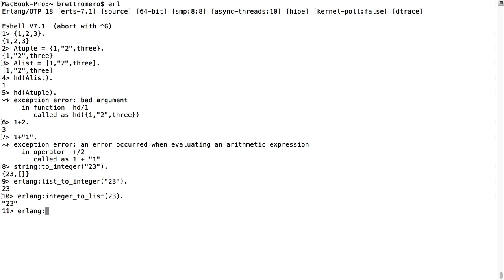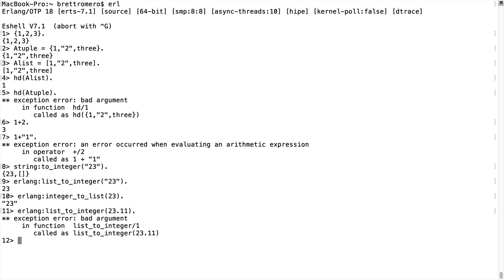Going back into the erlang module, if I do list_to_integer with "23.11" and try to convert that into an integer, that's not going to work. The argument is not compatible with list_to_integer — we get a bad argument exception. It doesn't know what to do with the argument I've passed in. To handle this I need to go back into the erlang module and use a float conversion.